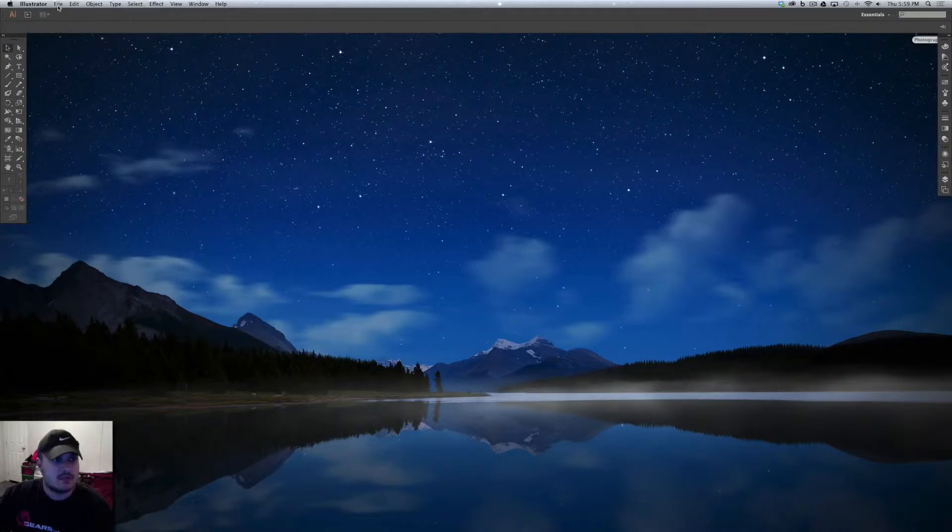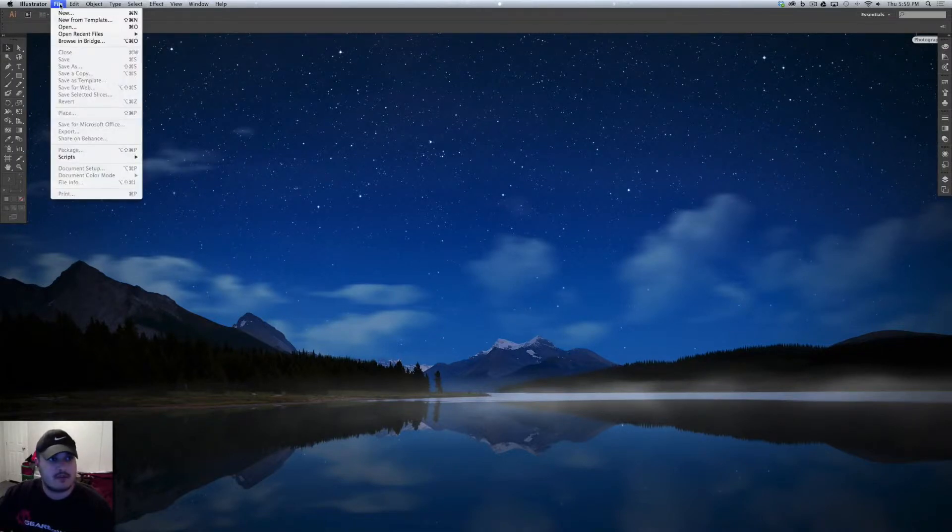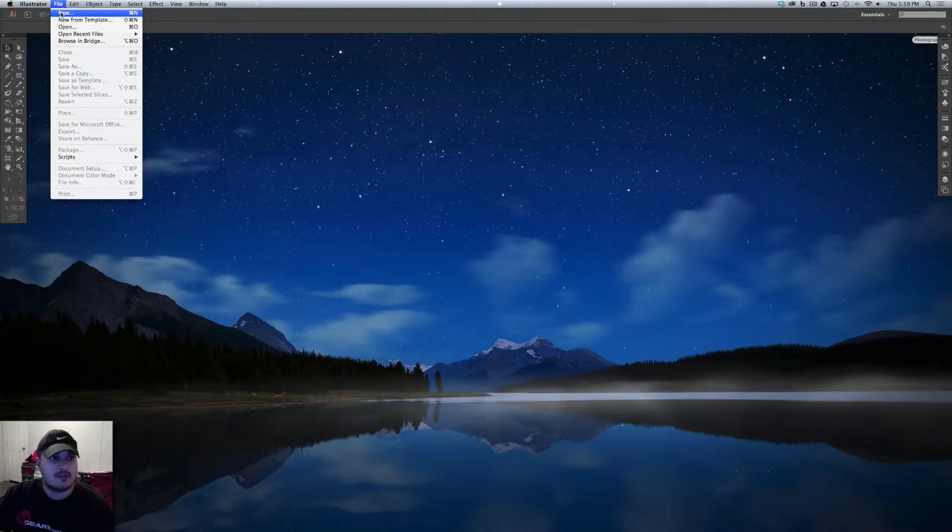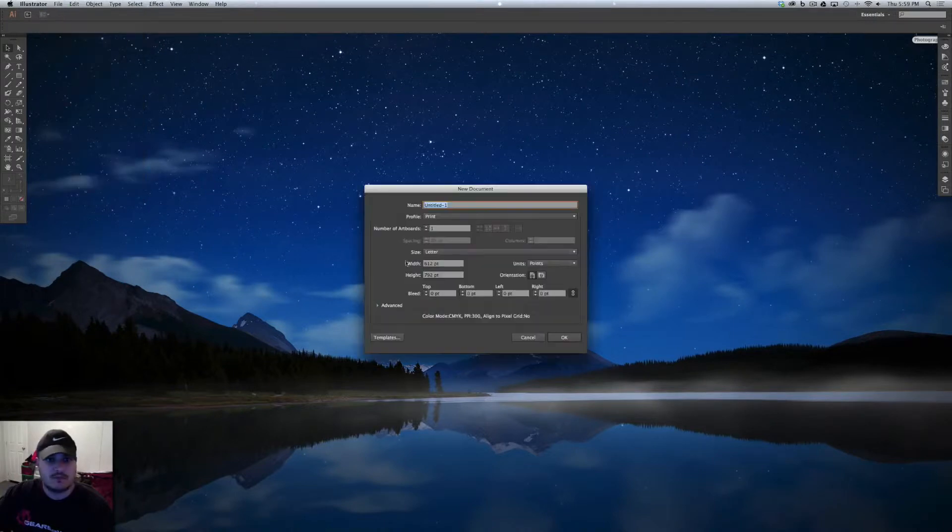First thing you want to do is make sure you have, this is through Illustrator, make sure you have Illustrator open and you want to click on File, New.